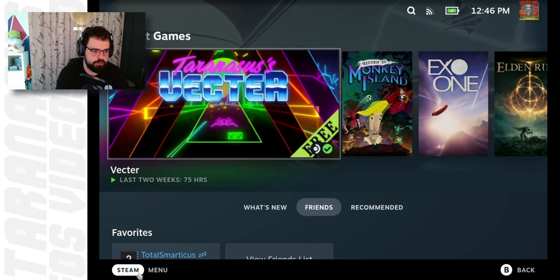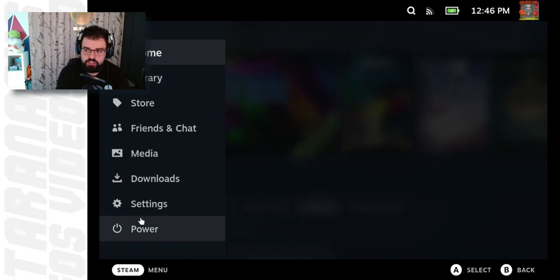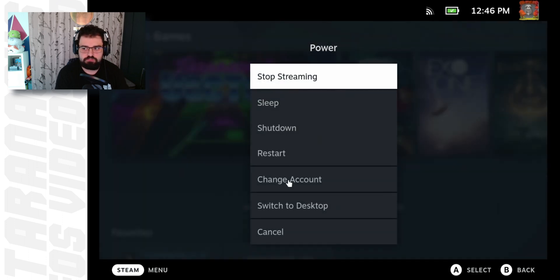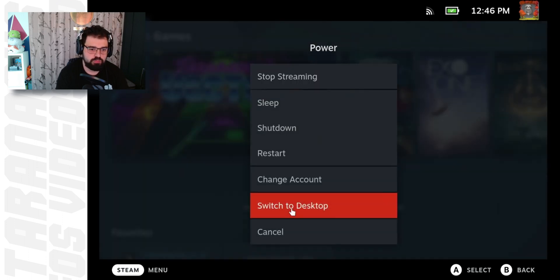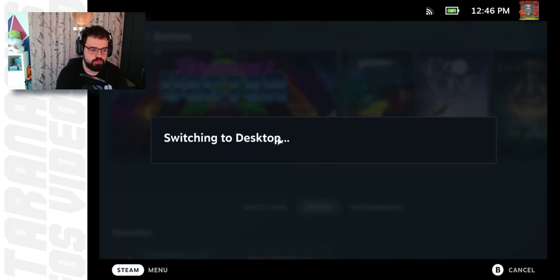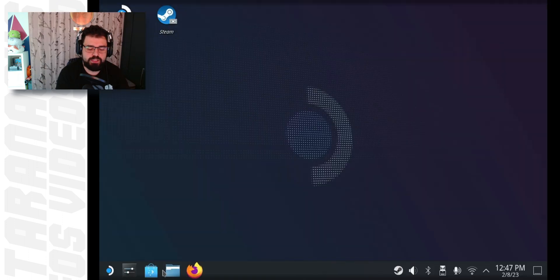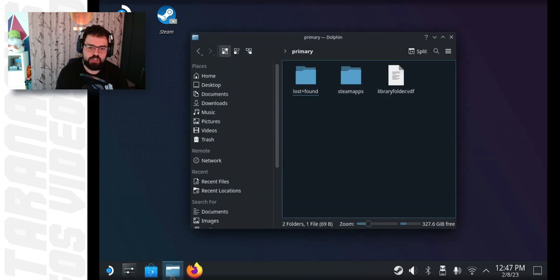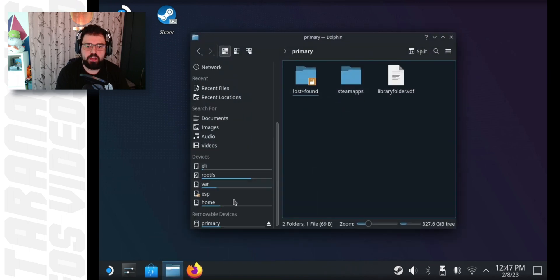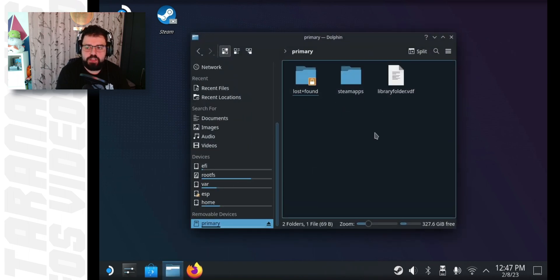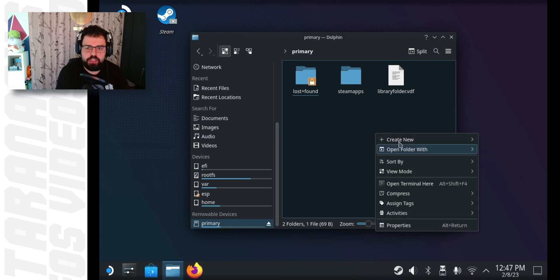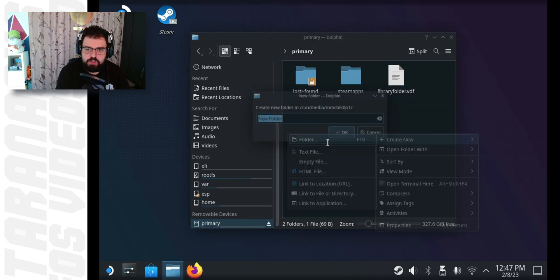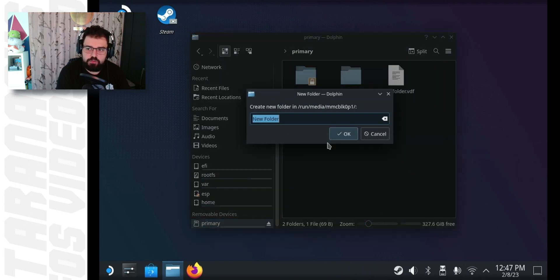Okay, so what are we doing? Step one is to switch the Steam Deck to Desktop Mode. Once that is done, you're going to want to open the file explorer. Scroll down on the left to the SD card. After clicking on it, right click in the main window and create a new folder called Unity.